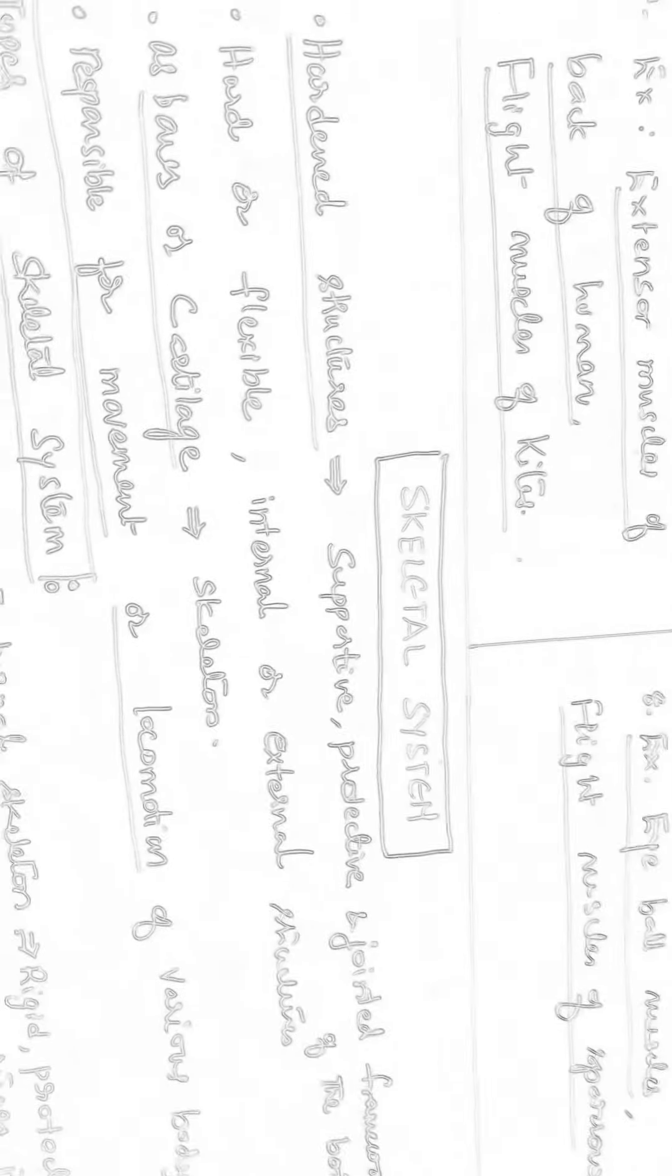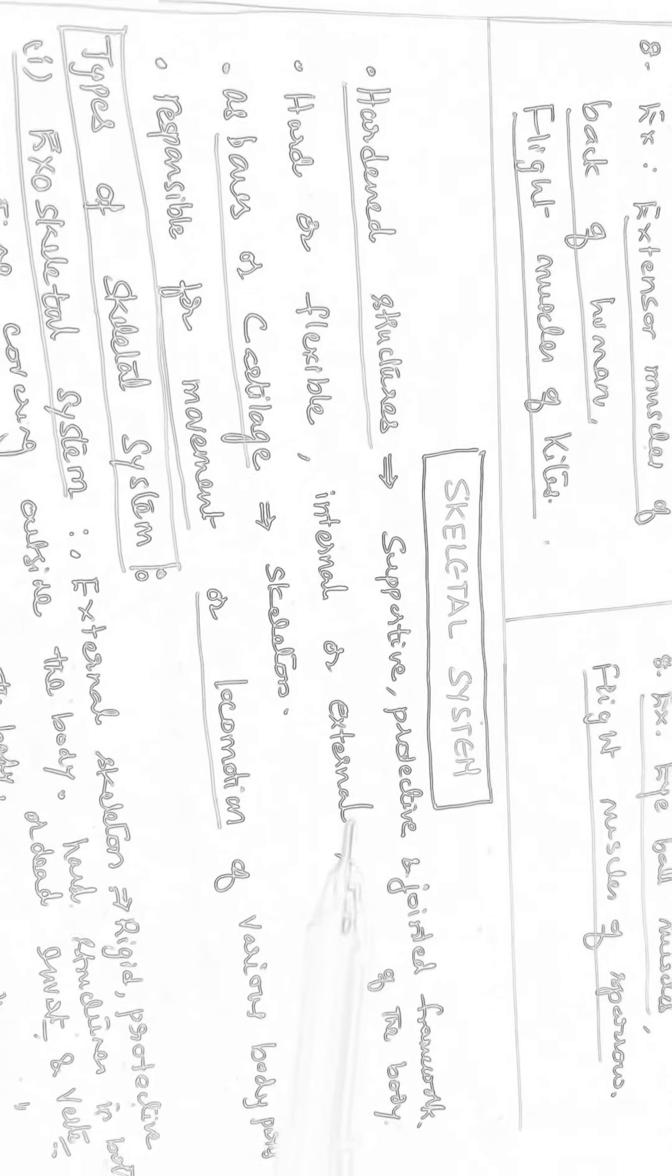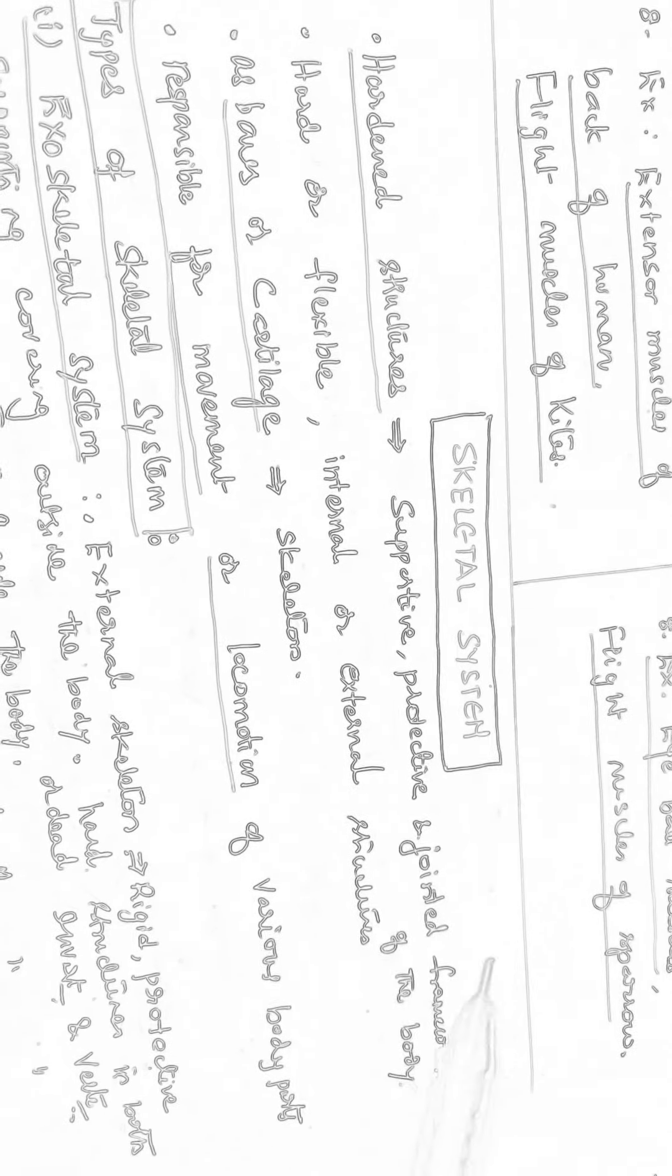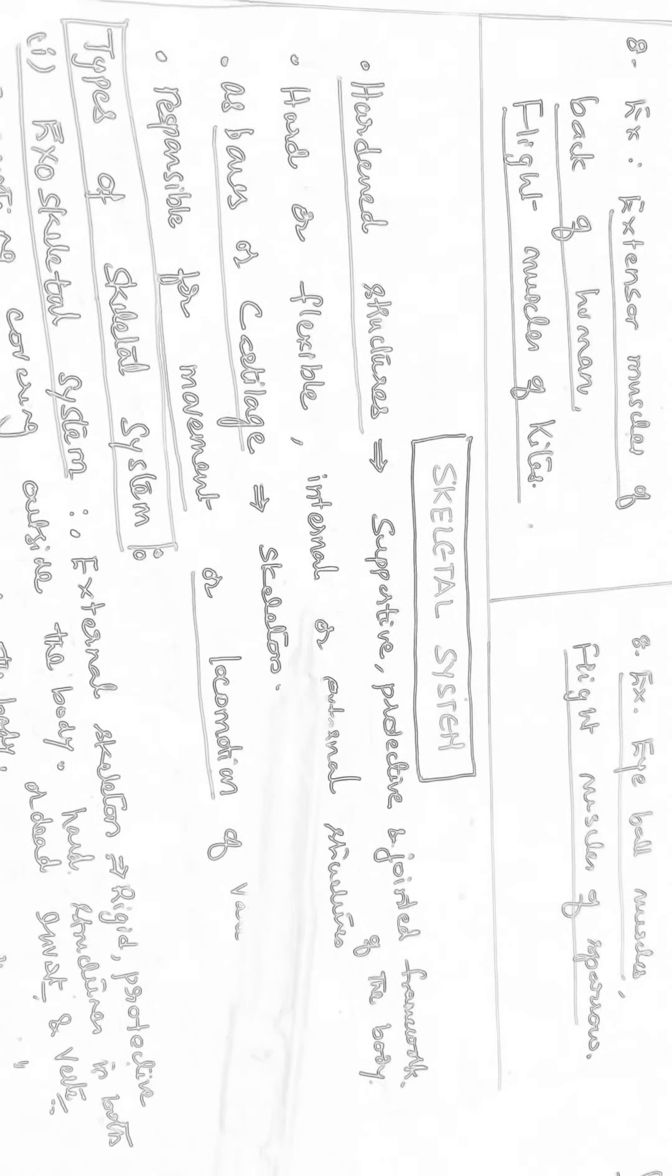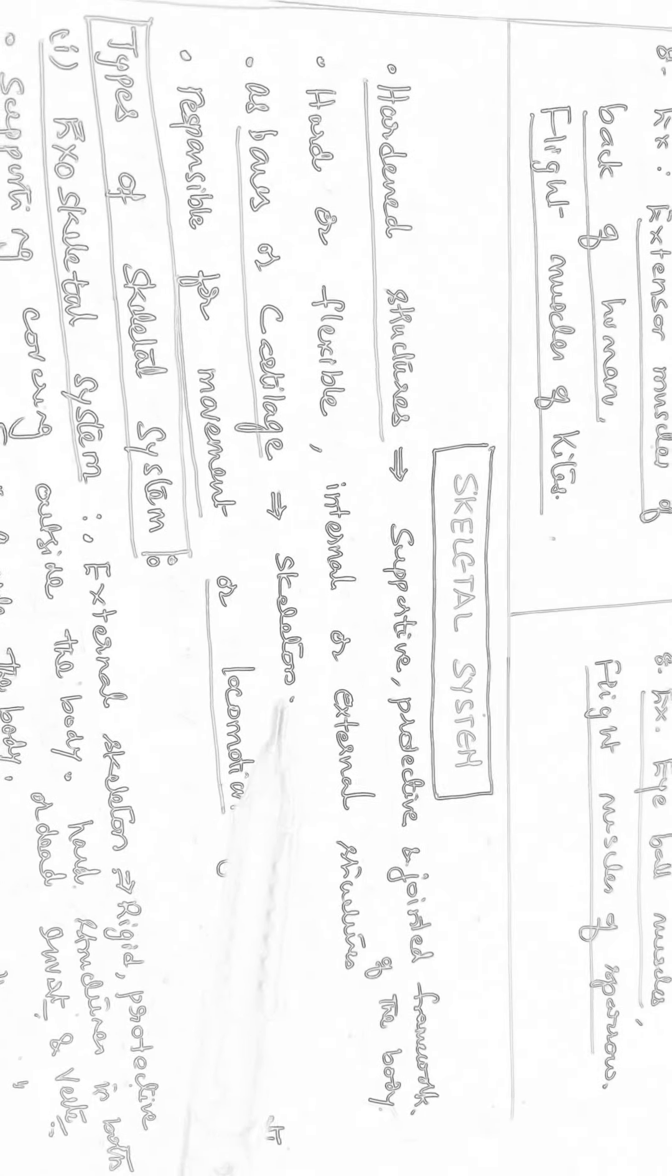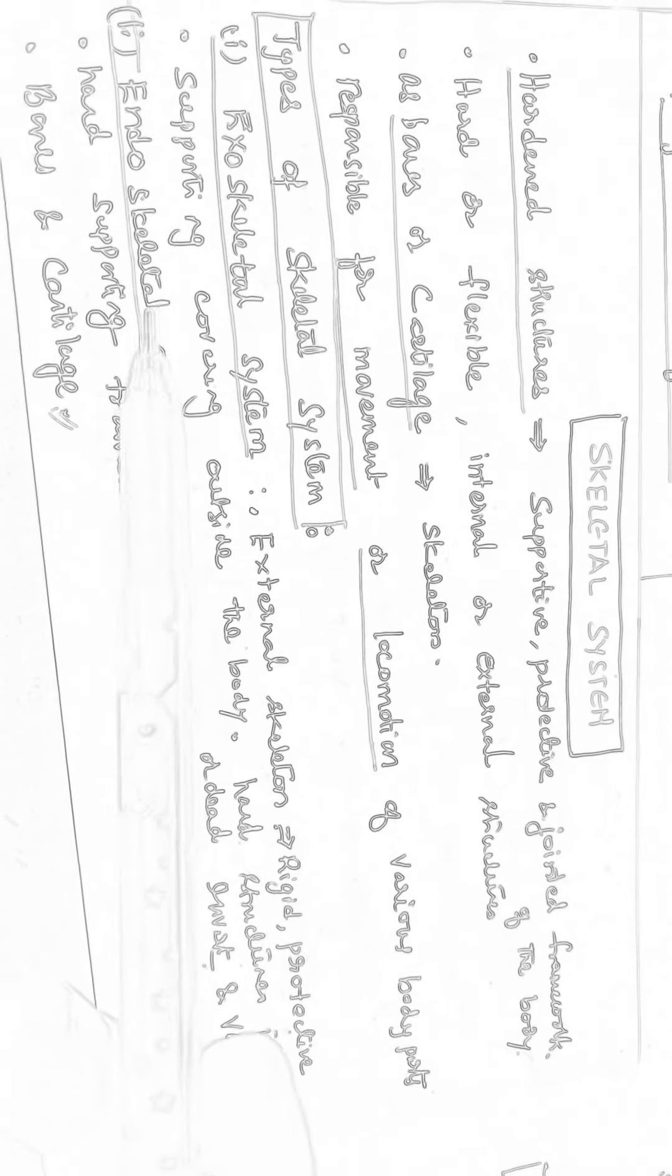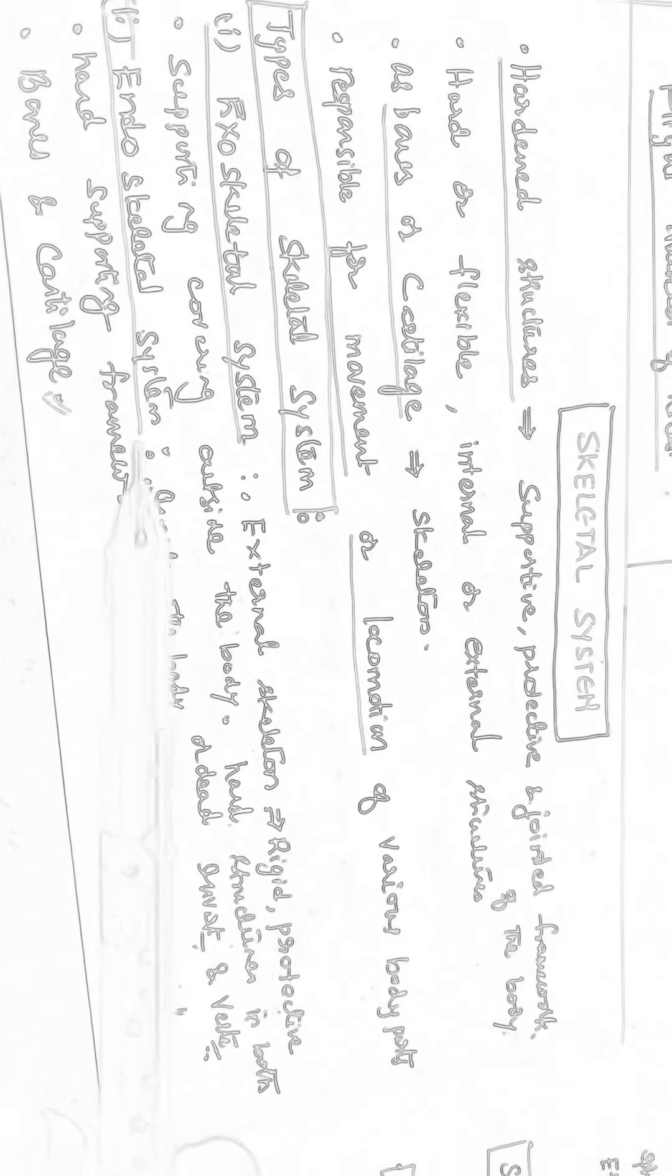So after muscular system, we have to pass on to the skeletal system. Just the support to protective jointed framework of the body forms the skeleton. Hardest structures, they are hard or flexible. They may be internal or external. And bones and cartilage generally form the skeleton in the body. They are responsible for movements and locomotions of the various body parts. There are two types of skeletal systems known as exoskeletal system and endoskeletal system.